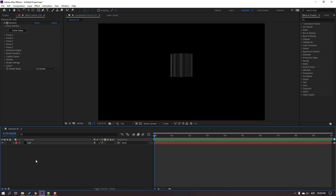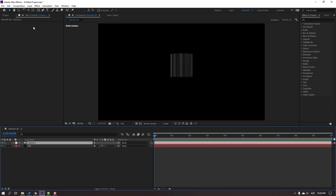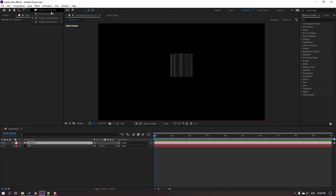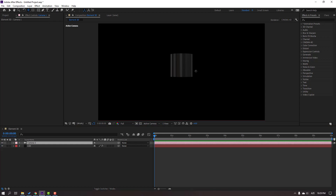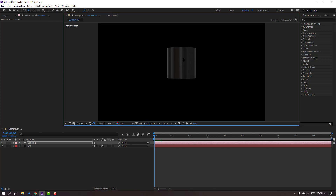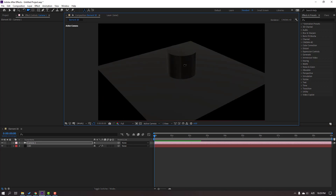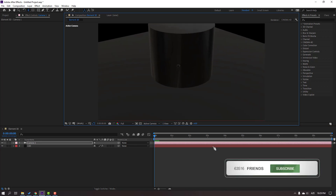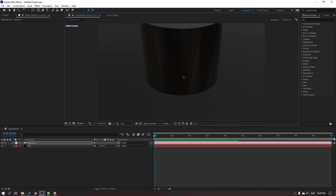Let's create a new camera — right mouse, New, Camera, click OK. To use camera controls, go here and select it, or use the shortcut — press C on the keyboard. Change the perspective and zoom to the object.